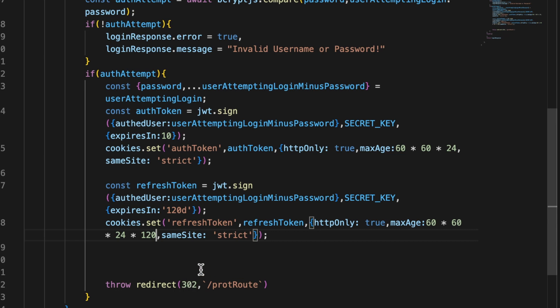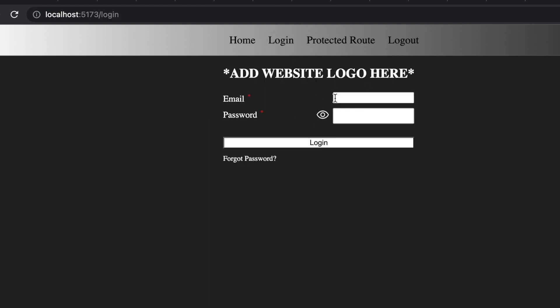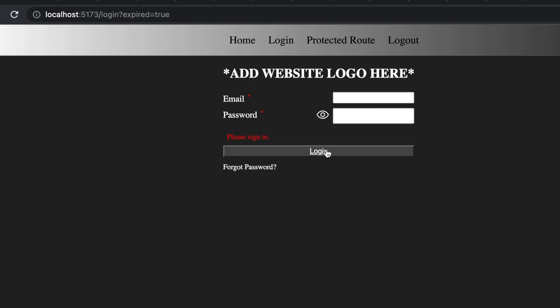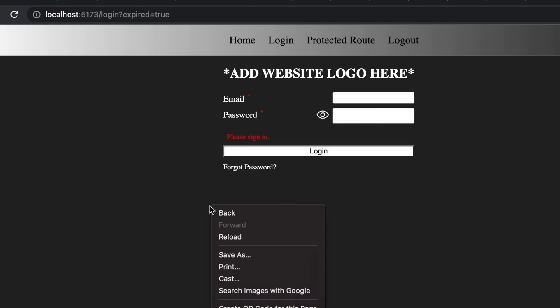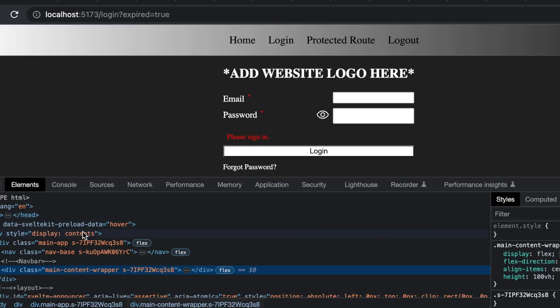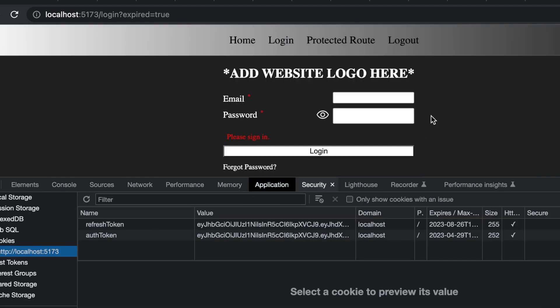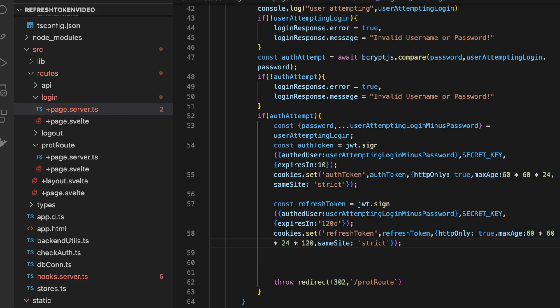So if we save this and if we go back to our application and go to login and I enter my username and password it kicked me back because our hook is no longer checking but if we look in our application cookies we can see there is our authentication token and there is our refresh token. So now inside of our hooks let's go ahead and make use of those to actually do what we need to do.